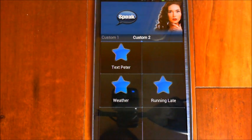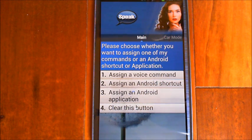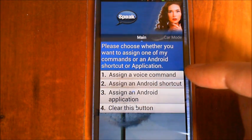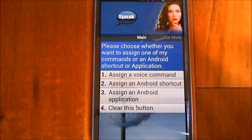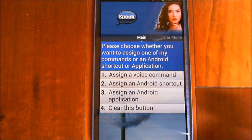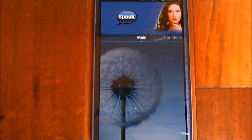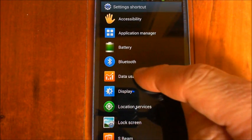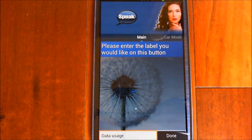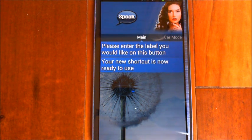Let's say I want to assign a shortcut to a car mode button. I tap on a blank button and it asks: 'Please choose whether you want to assign one of my commands, an Android shortcut, or an application.' If you're reassigning an existing button, just long press it for a couple of seconds to bring this up. I choose Android shortcut, then Settings, and this time I'll choose data usage. I tap on it and enter the label — I'll leave it as the default.